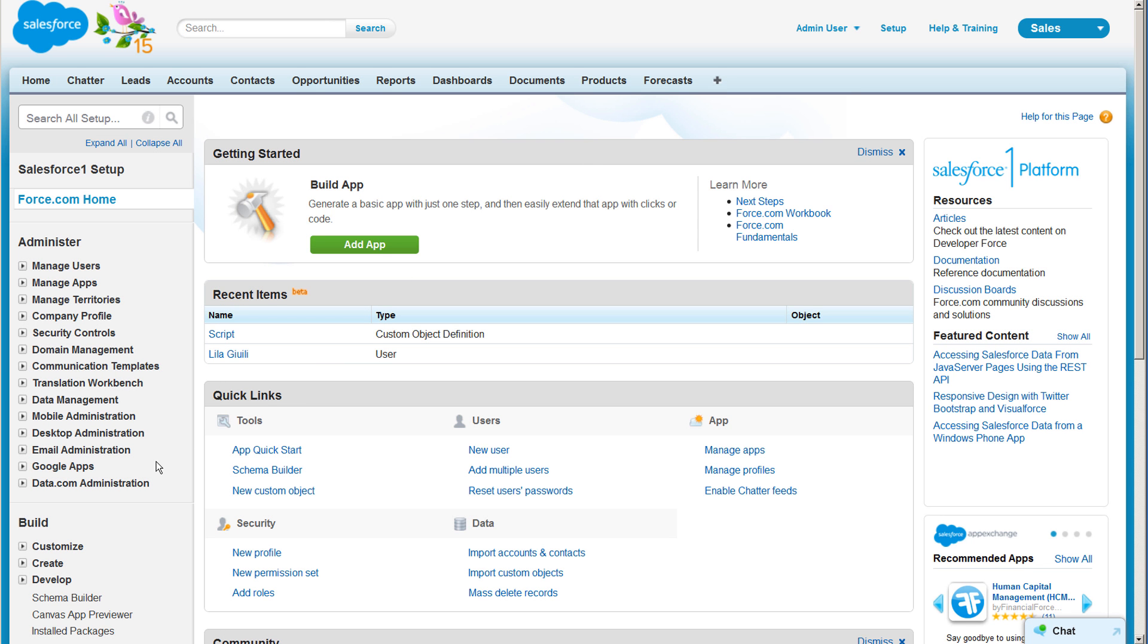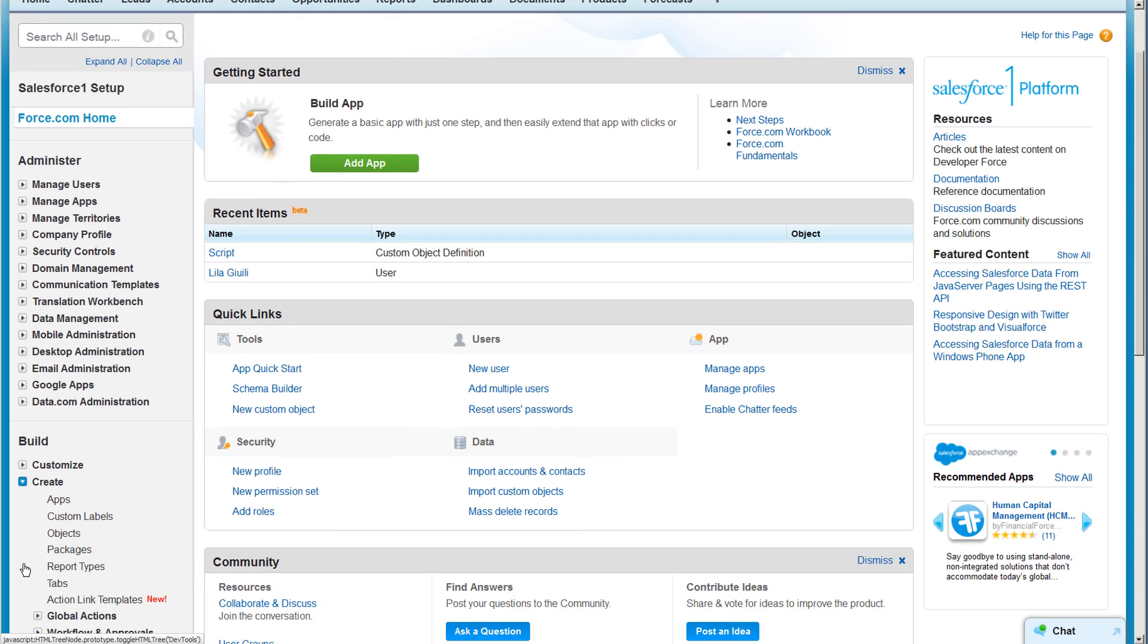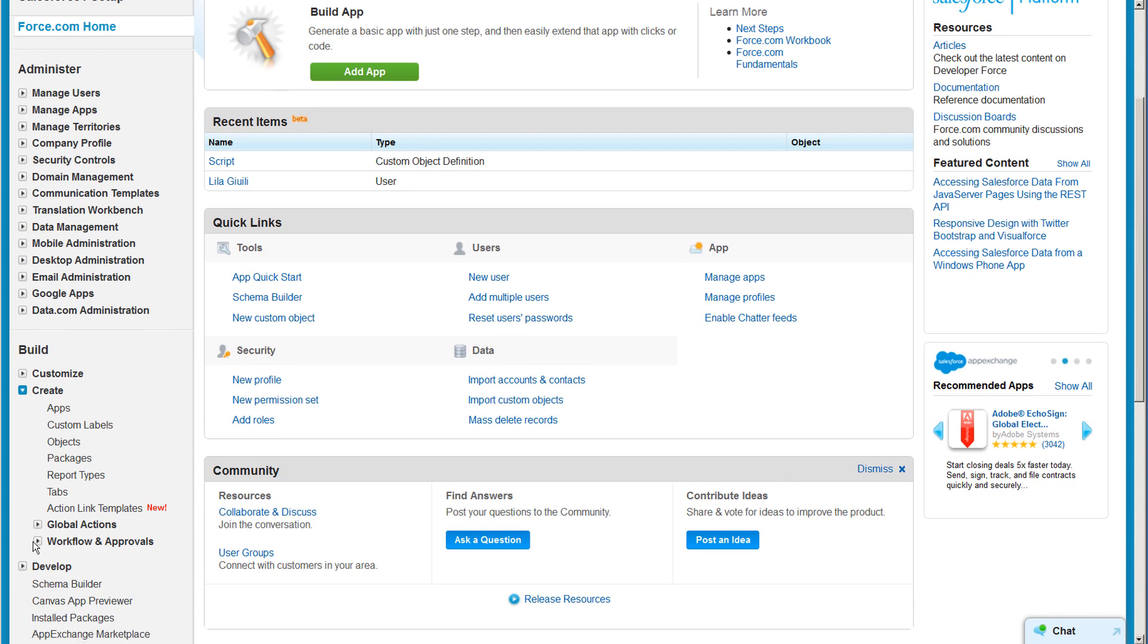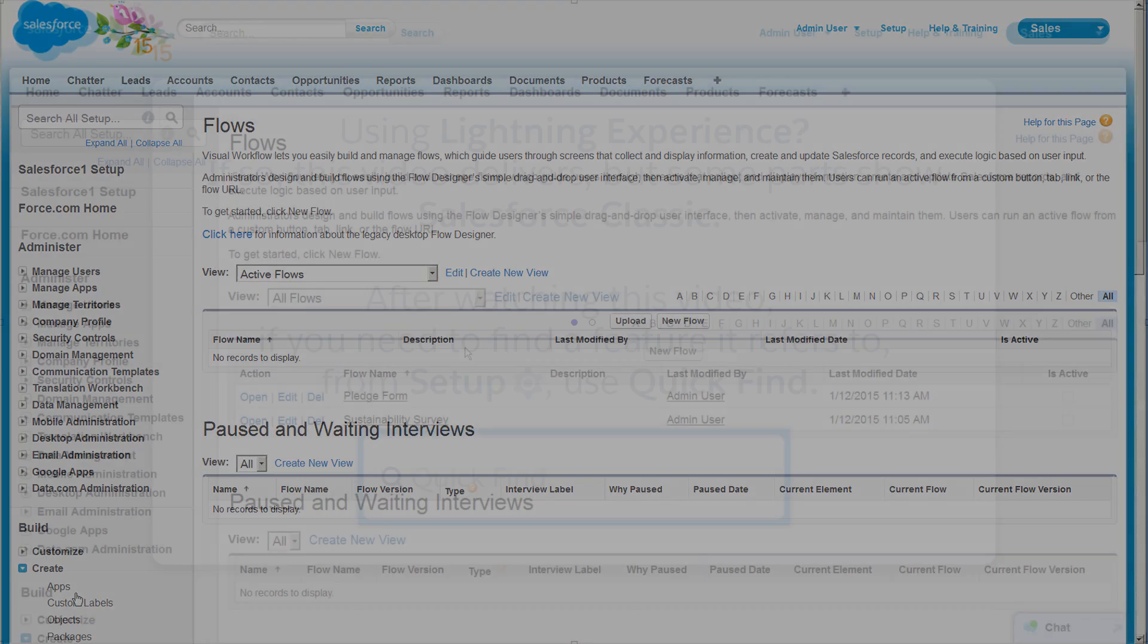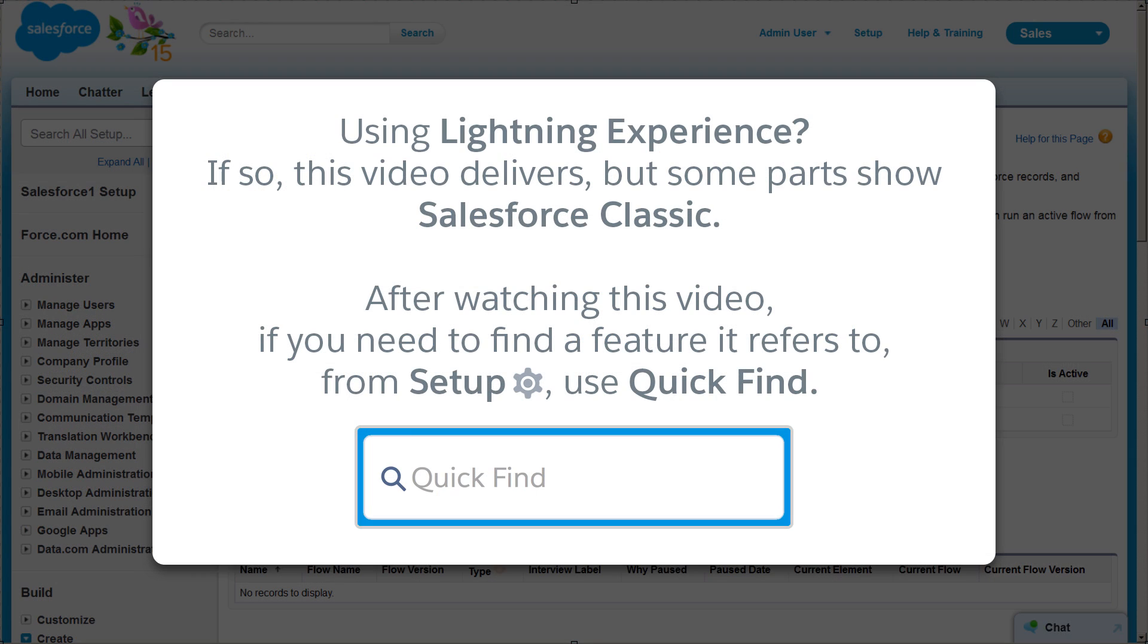In Salesforce Setup, you can access flows by clicking Create, Workflow and Approvals, and Flows. If you're using the Salesforce Lightning experience, click the Setup cog and use Quick Find to locate flows.